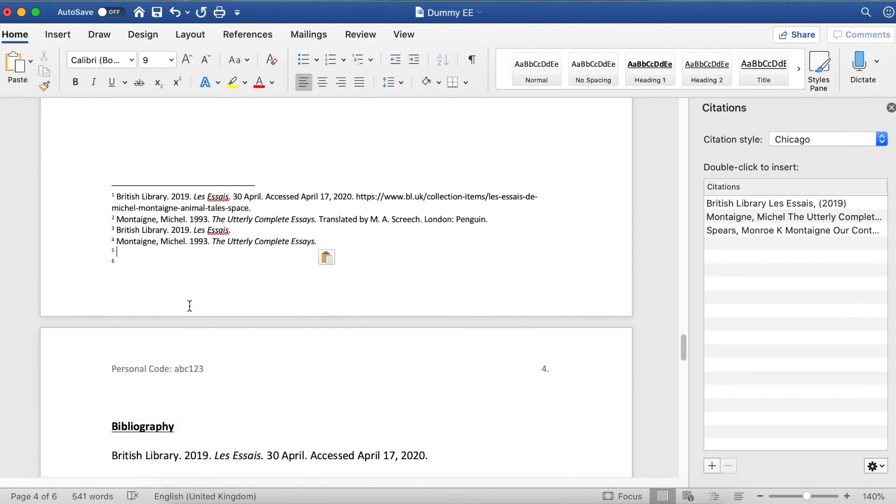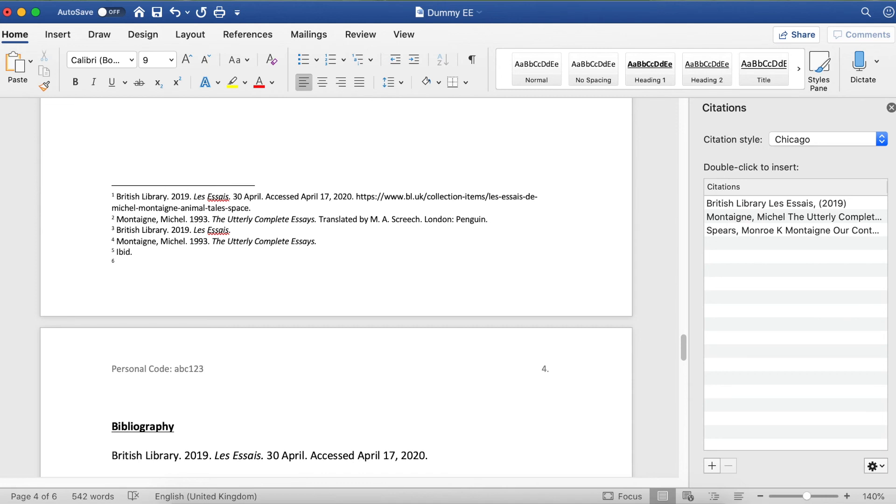If in your essay you refer to the same source multiple times and you refer to the same source twice in a row, you can use the word IBID. You should only do this after you've used the long-form reference once and you're following the short-form reference.